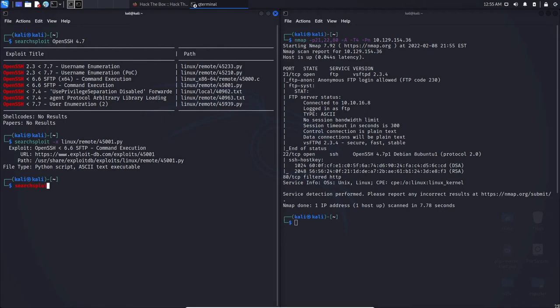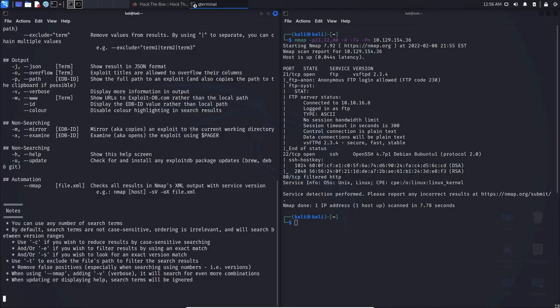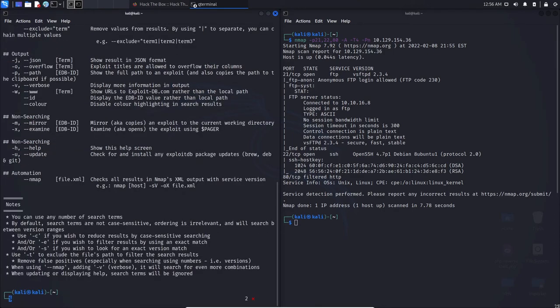If you do have any issues with searchploit, or you forget anything, you can always do searchploit --help, and it will give you the list of commands.